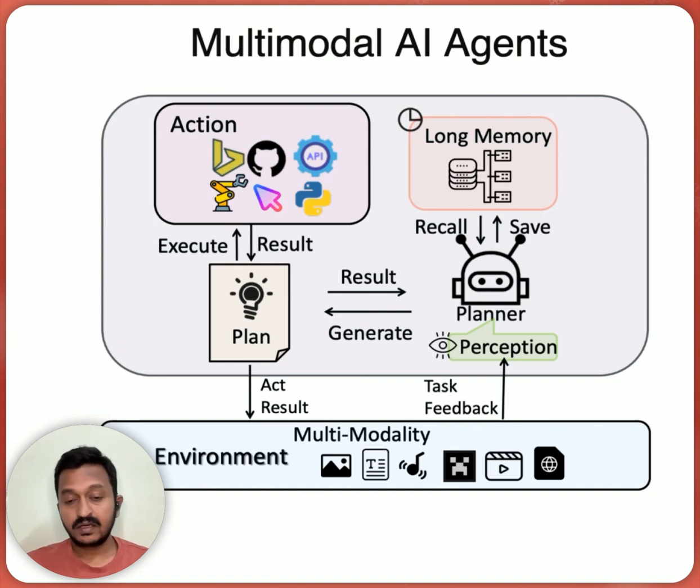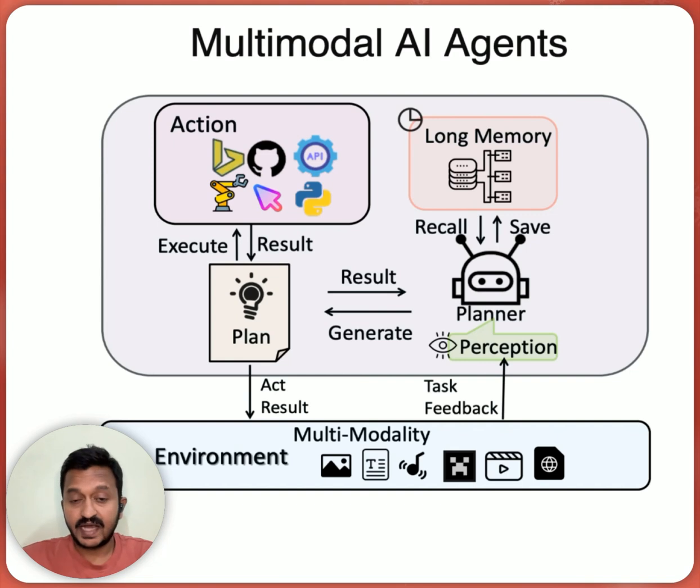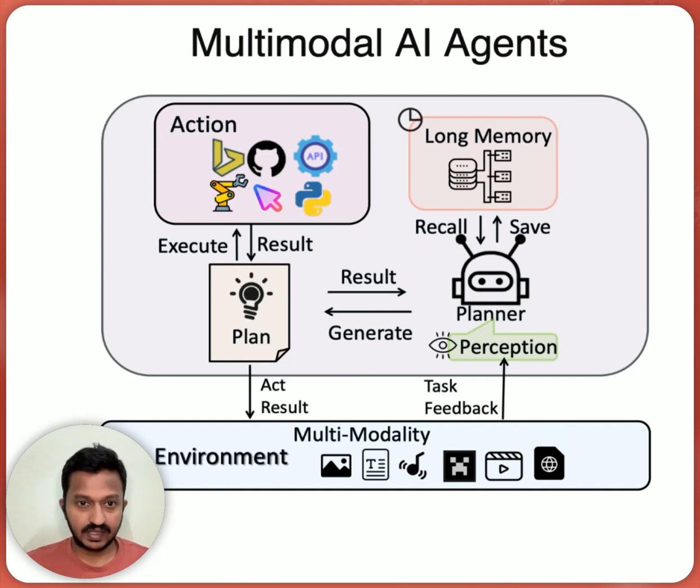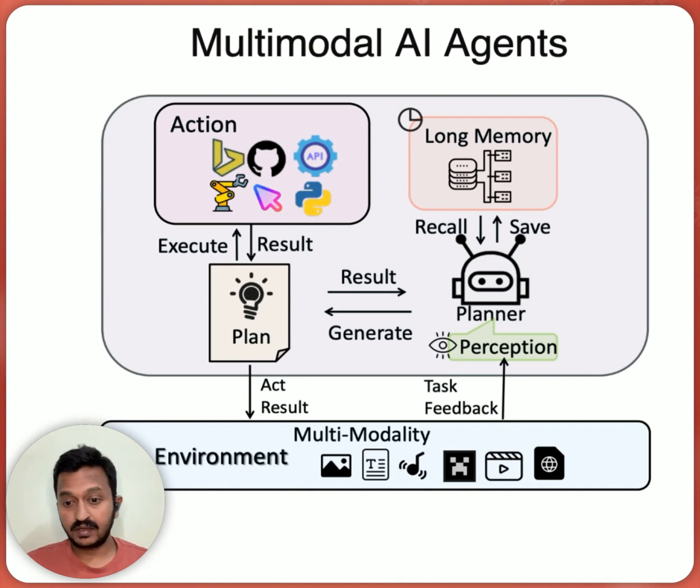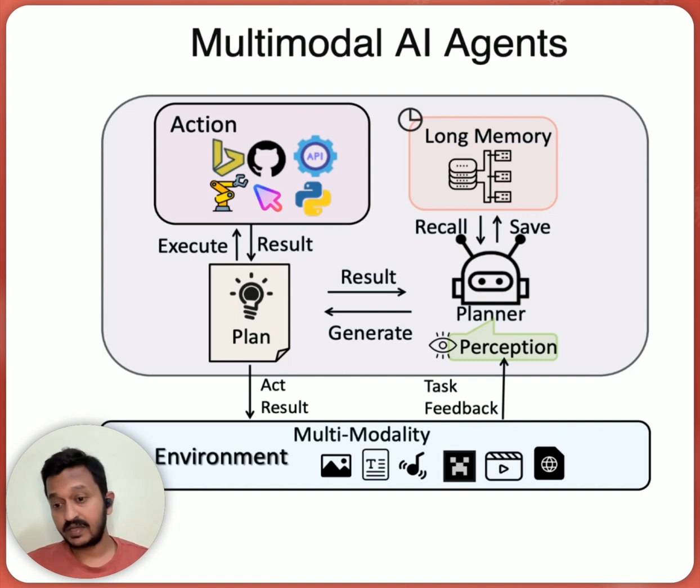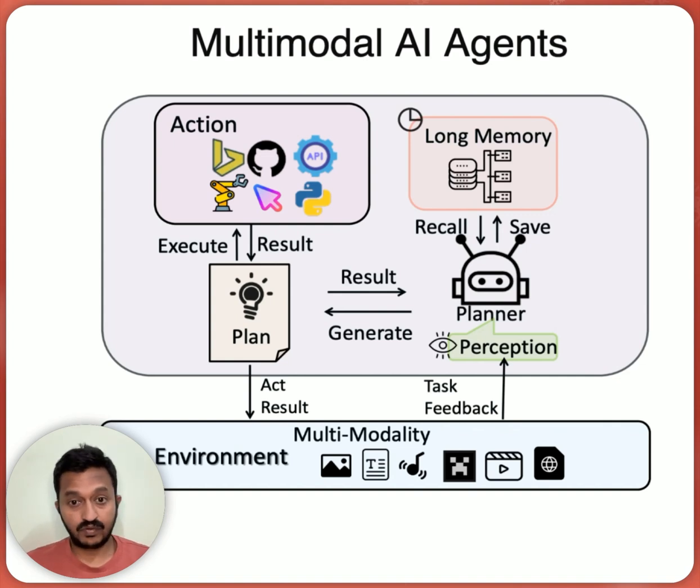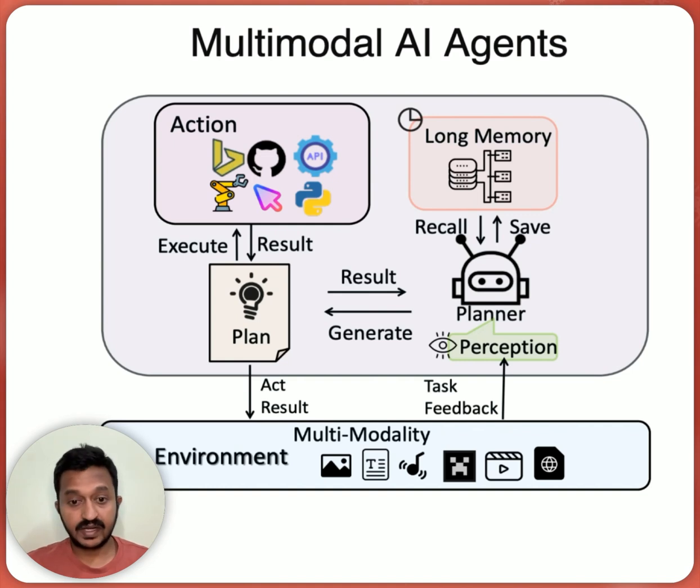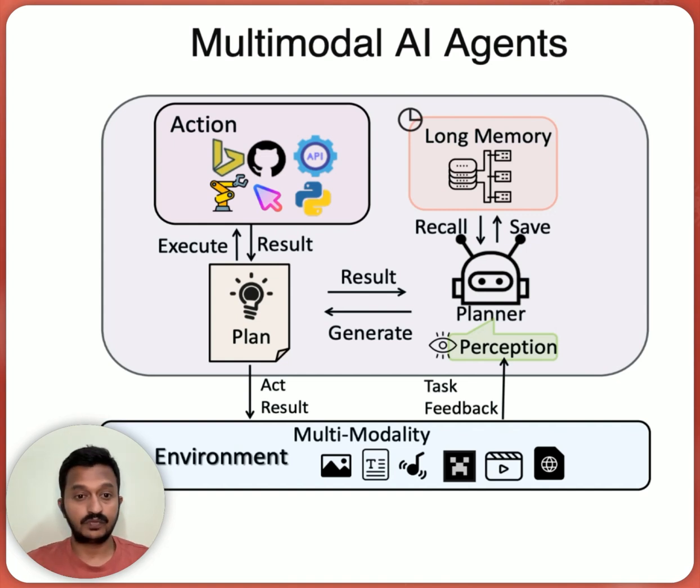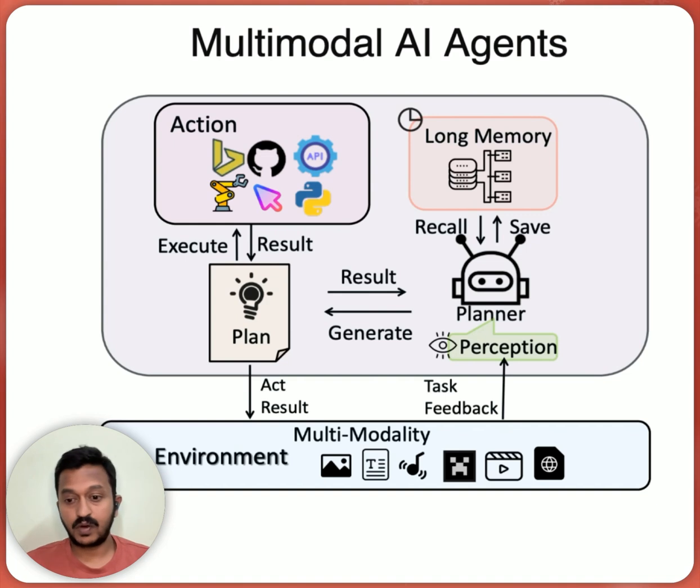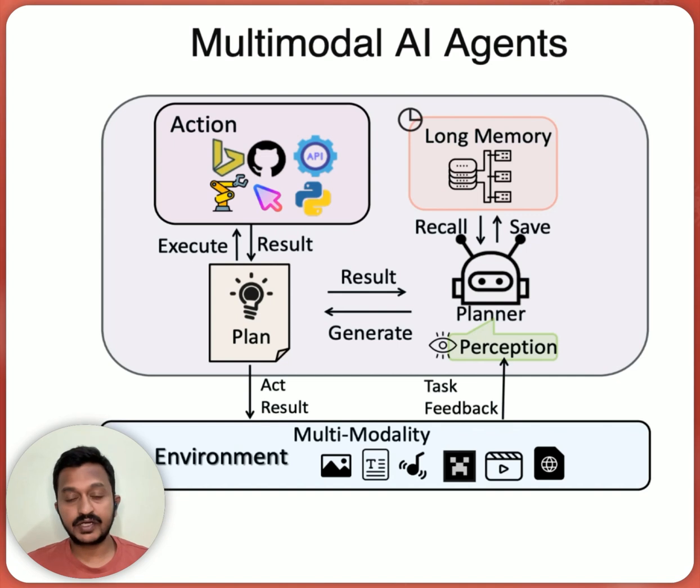And the action part, they can call any API or any tools. Any tools can be integrated and they can call them anytime whenever there is a requirement to solve these tasks. And about the memory, these agents can have the memory like a message history. They can remember everything, what has happened before, what action has been taken and in the further steps, what action needs to be taken and which tool should be or API should be called to solve a particular problem. So these components make an AI agent more capable and robust.